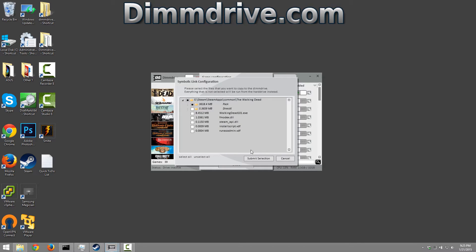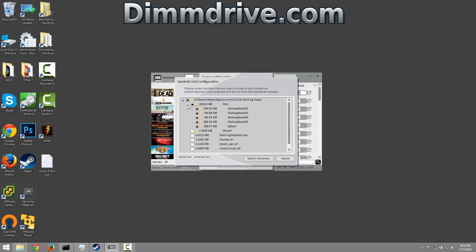We're gonna click configure and this is gonna show us the directory where The Walking Dead is installed. Now we're gonna want to expand the pack directory and then you can see all these directories under here.